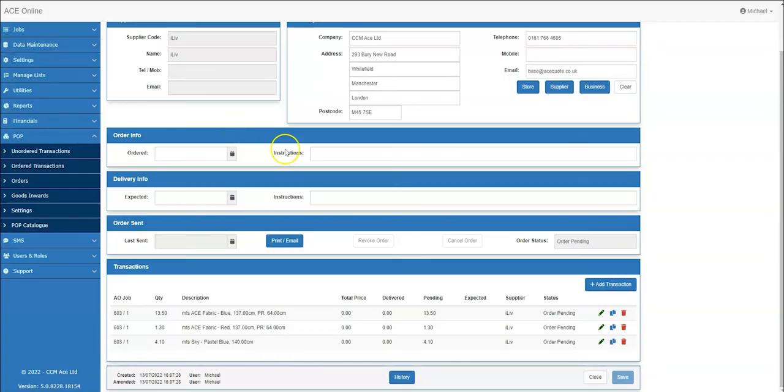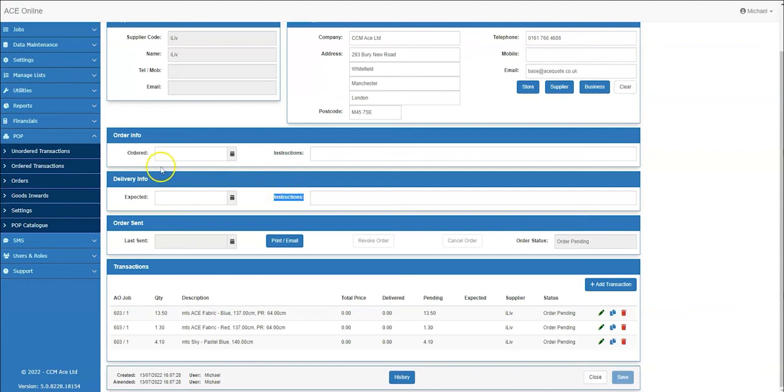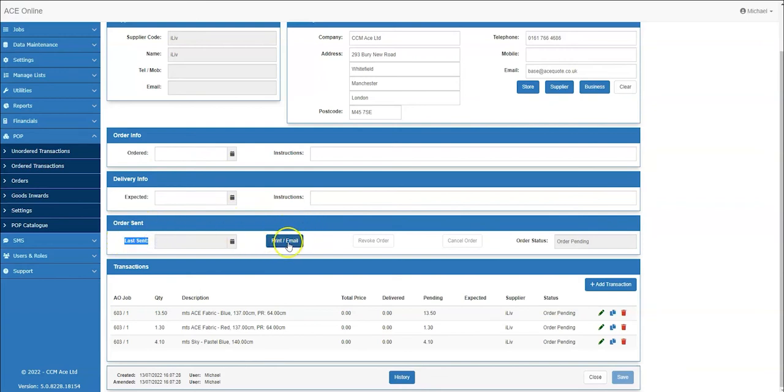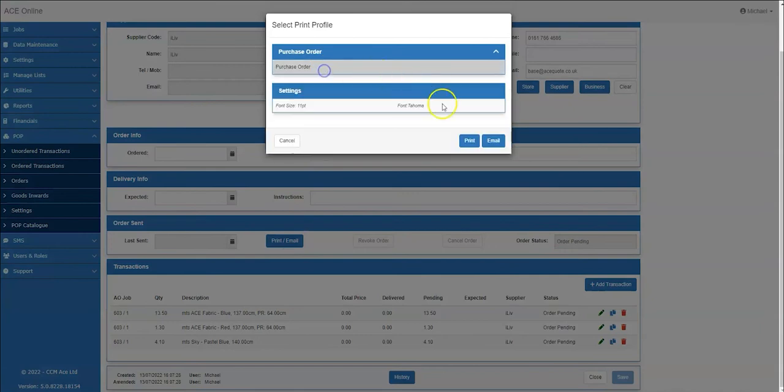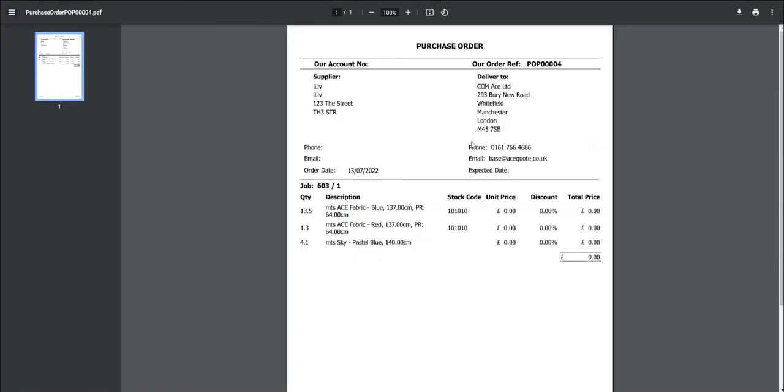In the edit pop order screen, you can specify order instructions and delivery instructions. You can also set expected delivery dates. The order date updates once you have sent the order to the supplier. By clicking print email, this will allow you to raise a PO to the selected suppliers.